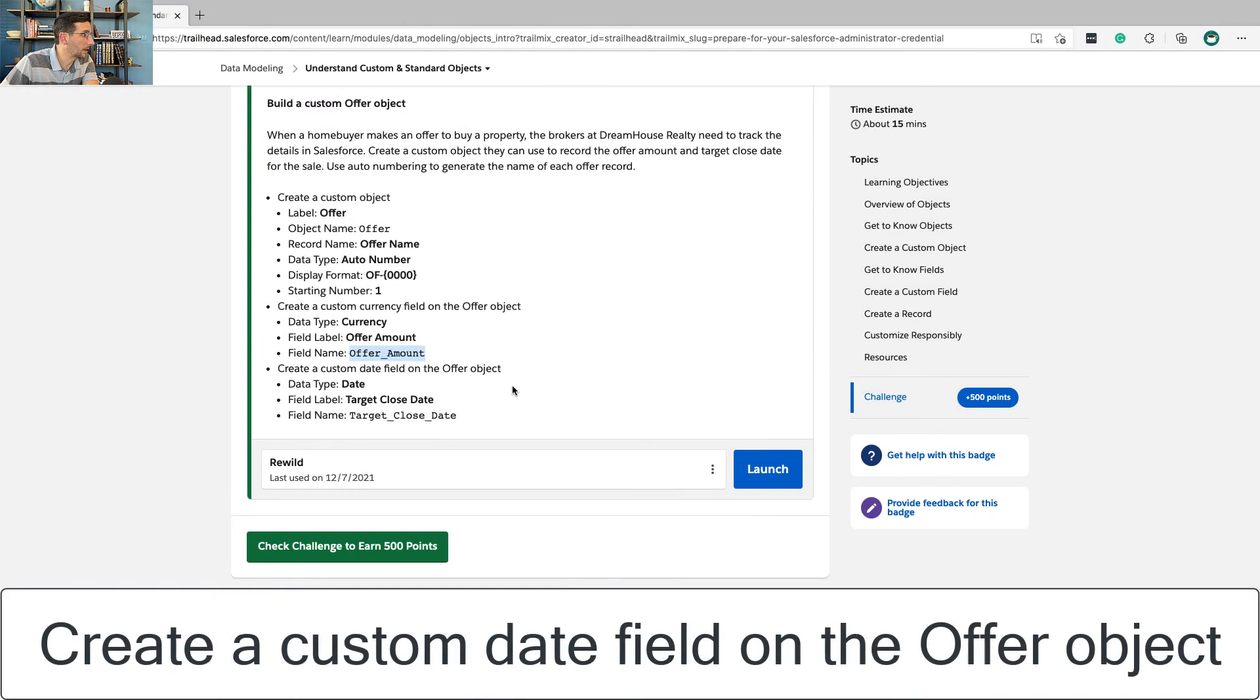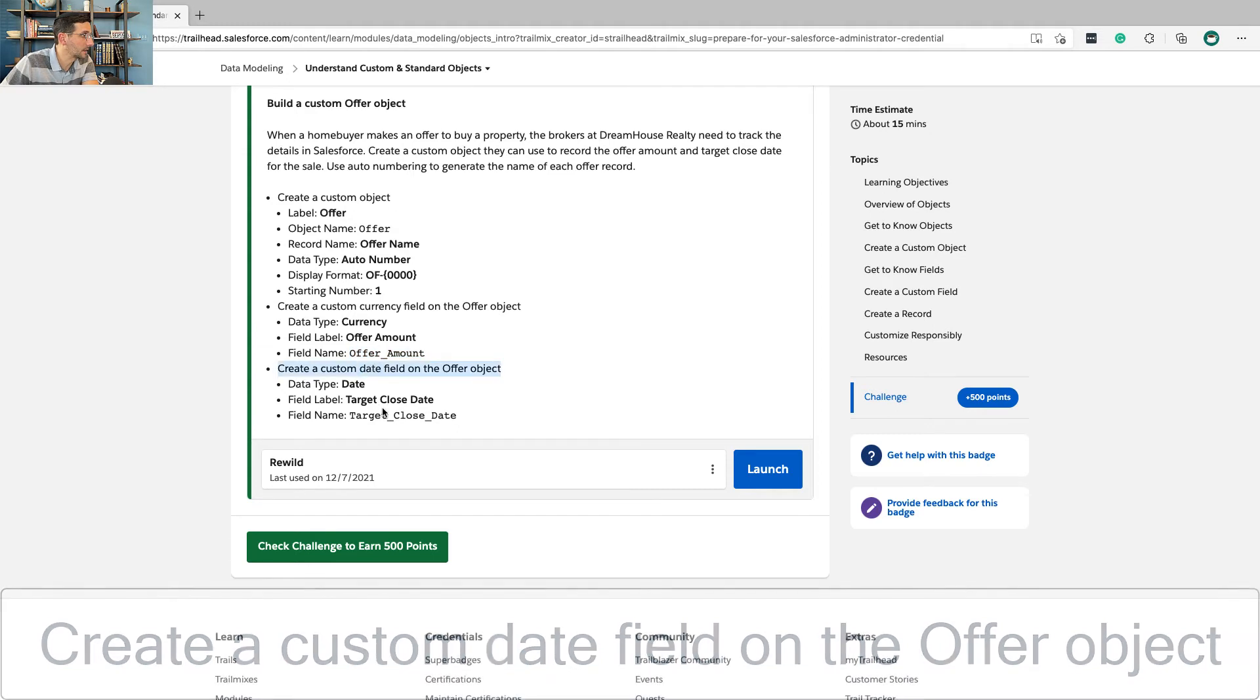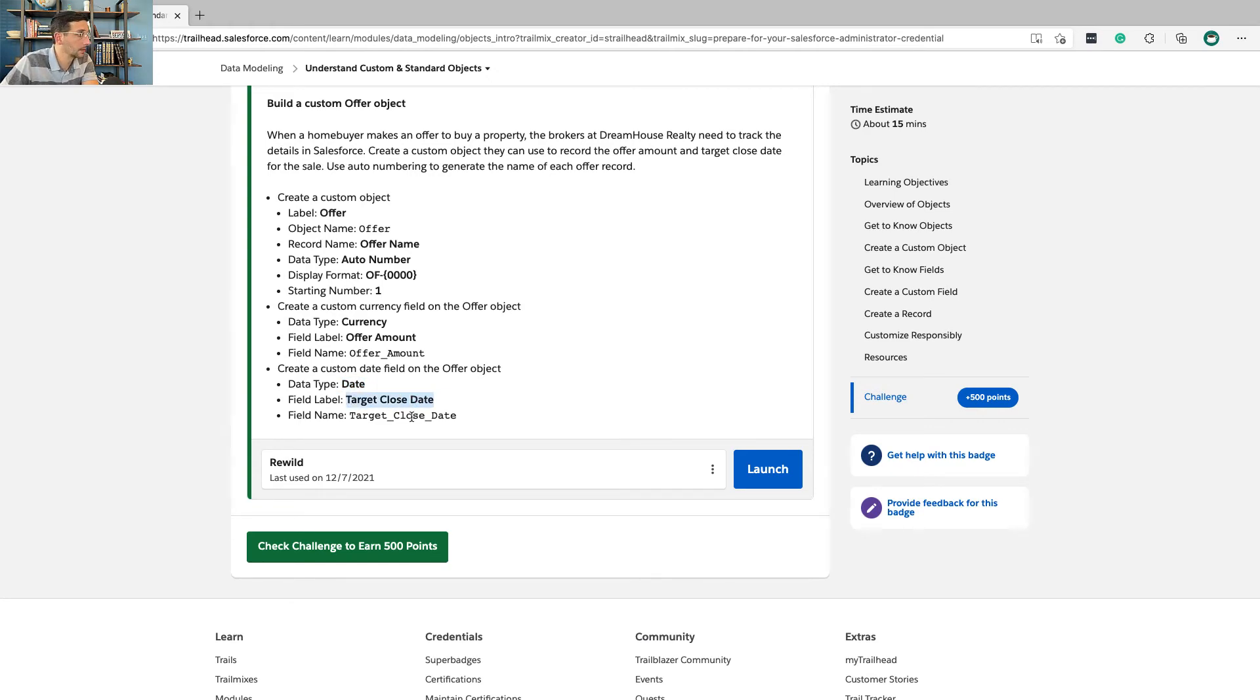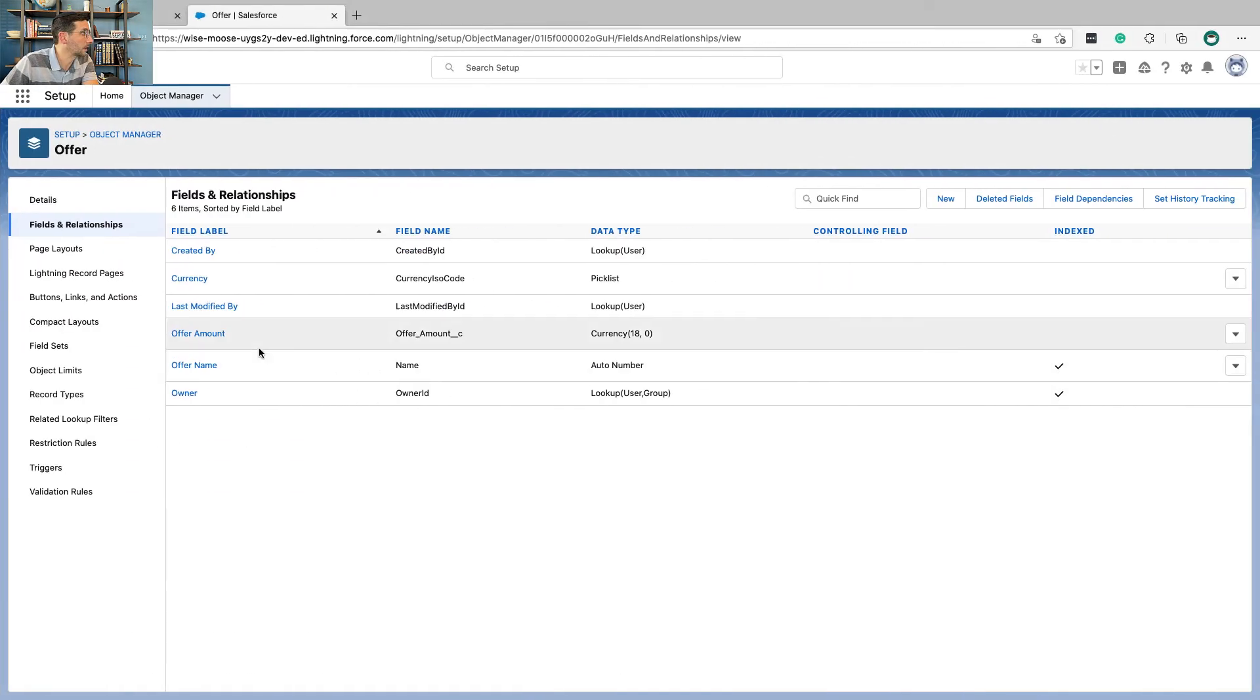And now we're going to create a custom date field on the offer object. Data type date, field label is target close date. So let's go over here.